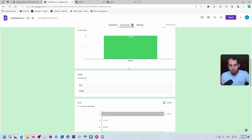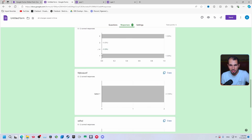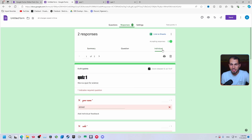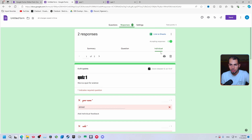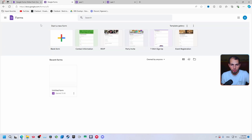Go to the 'Responses' tab. You'll find two responses listed. It shows detailed information for each question — for example, one person answered '2' and another answered '1'. You can see full information about all questions and results, and also view individual responses.